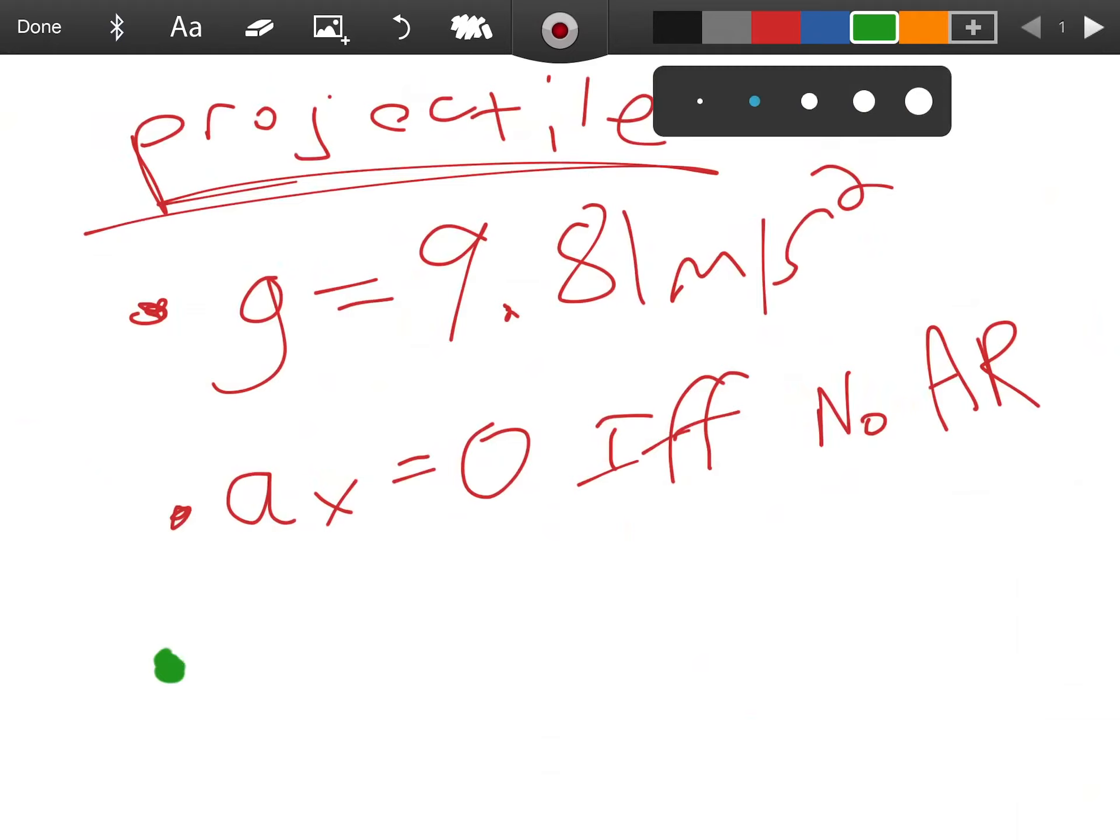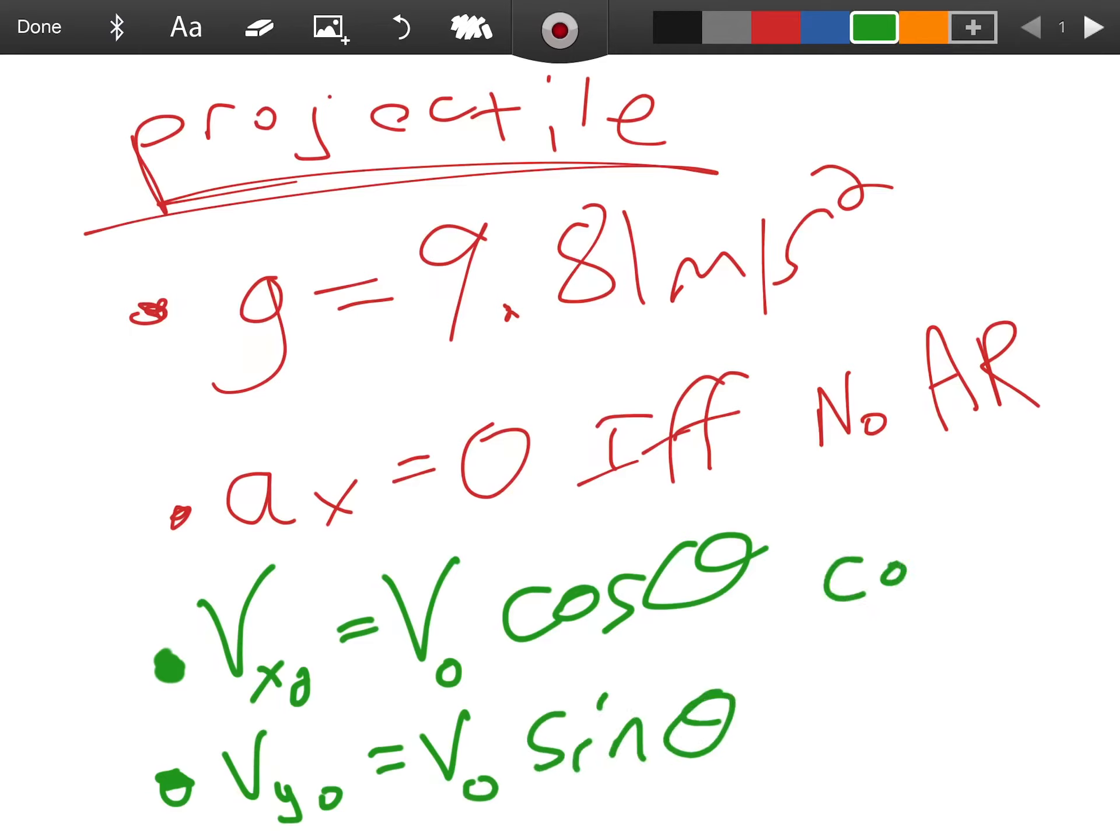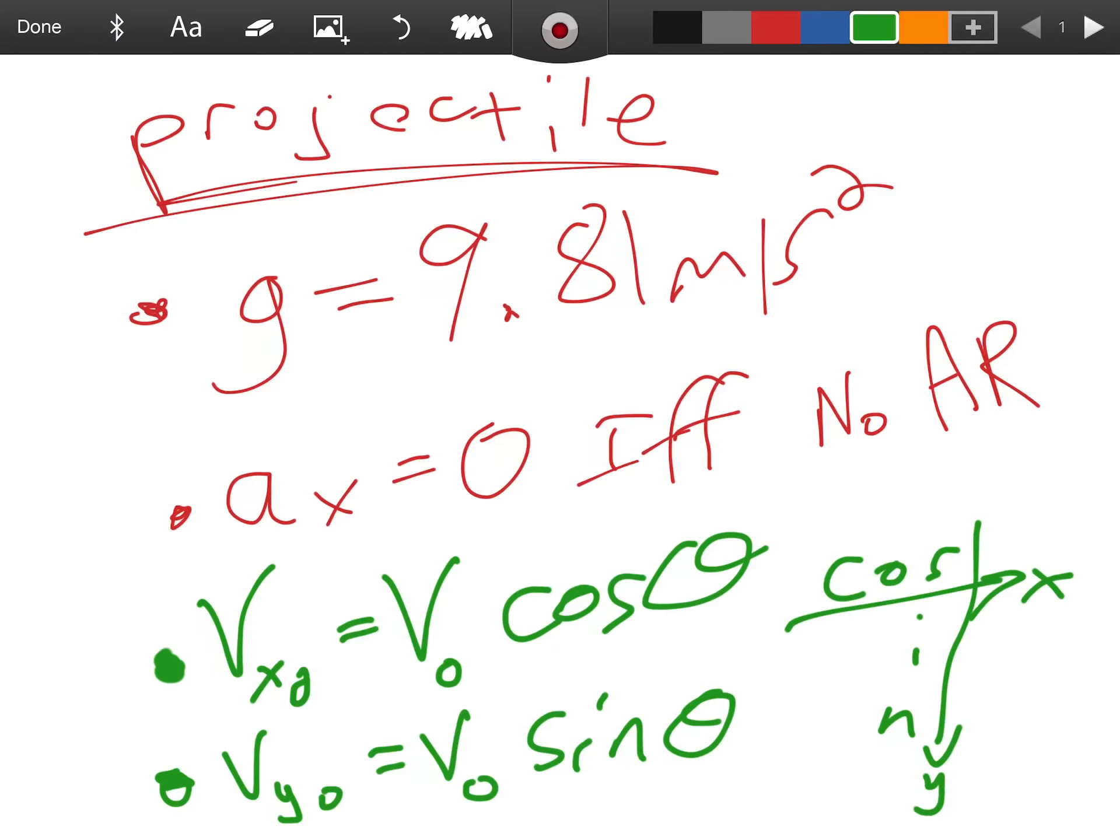Two more little general tips for projectiles. Our velocity in the x is the magnitude times cosine theta. Our velocity in the y is the magnitude times sine theta. Remember: cosine on the x, sine on the y.